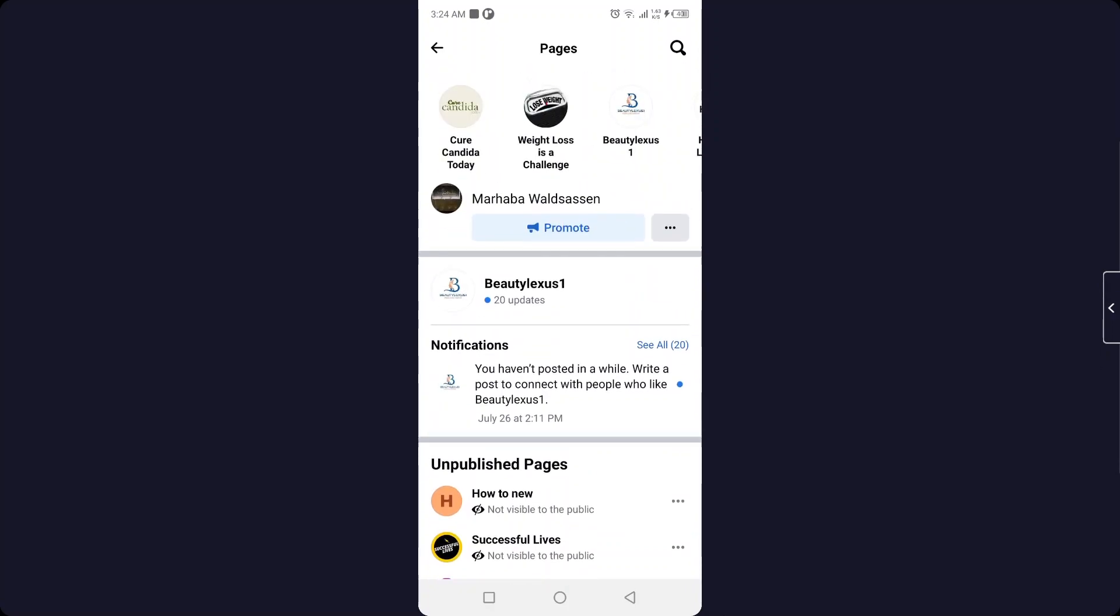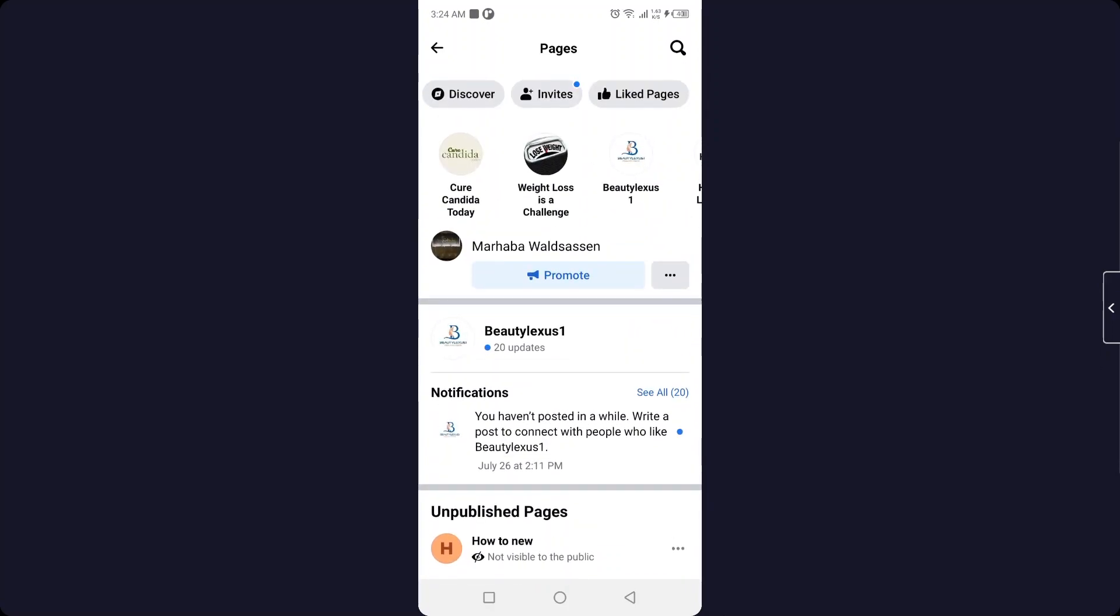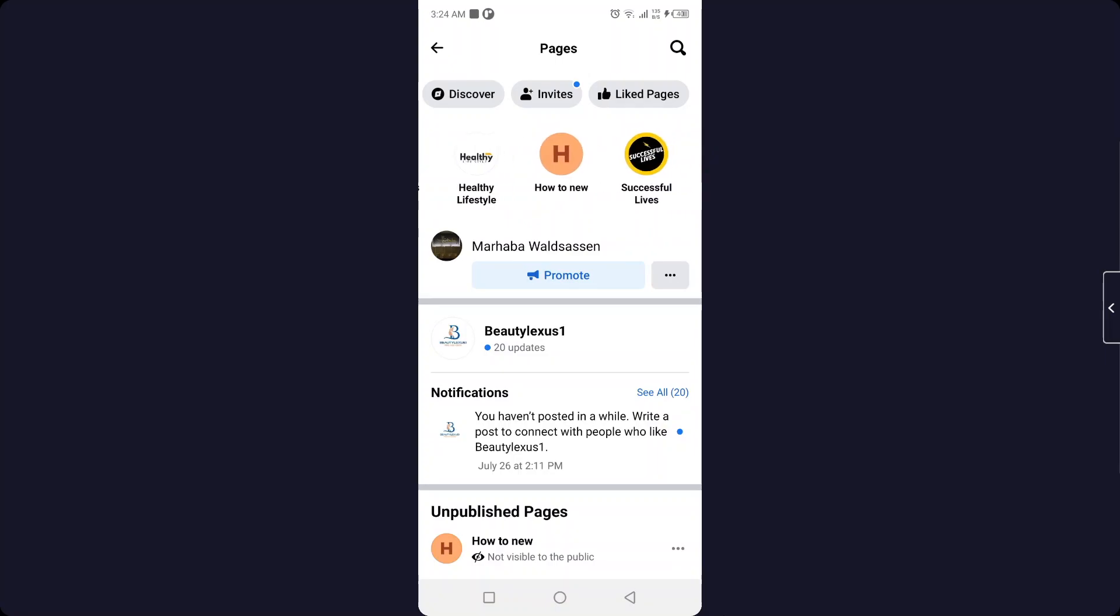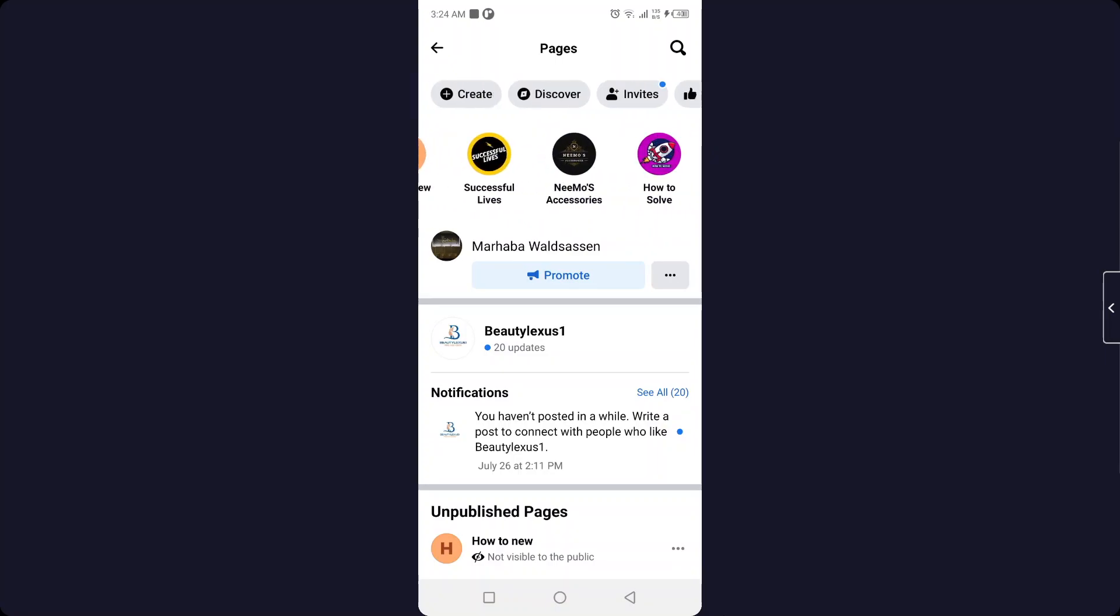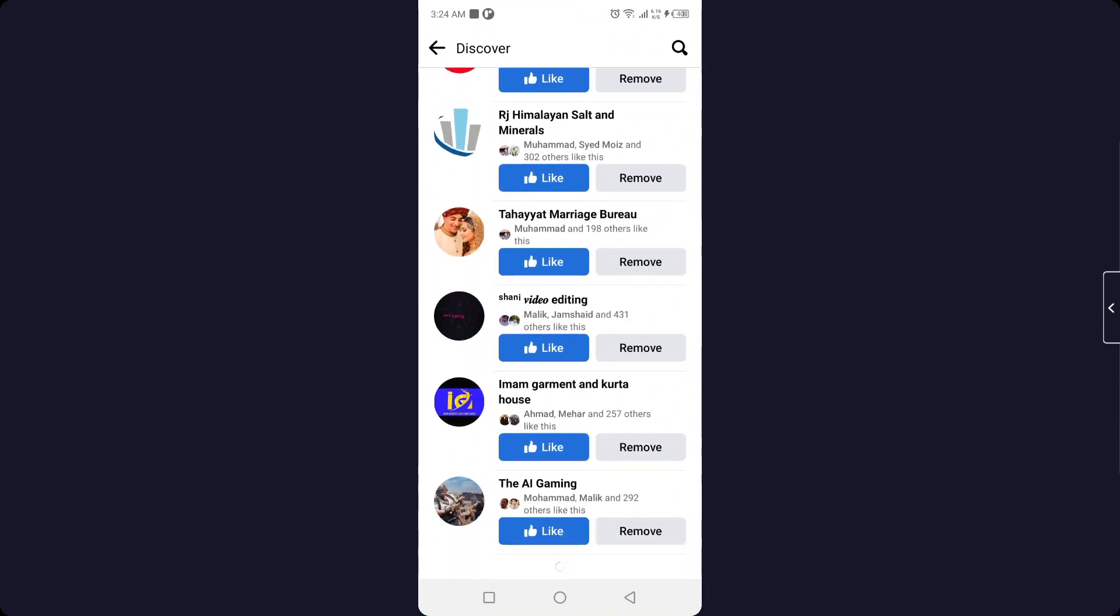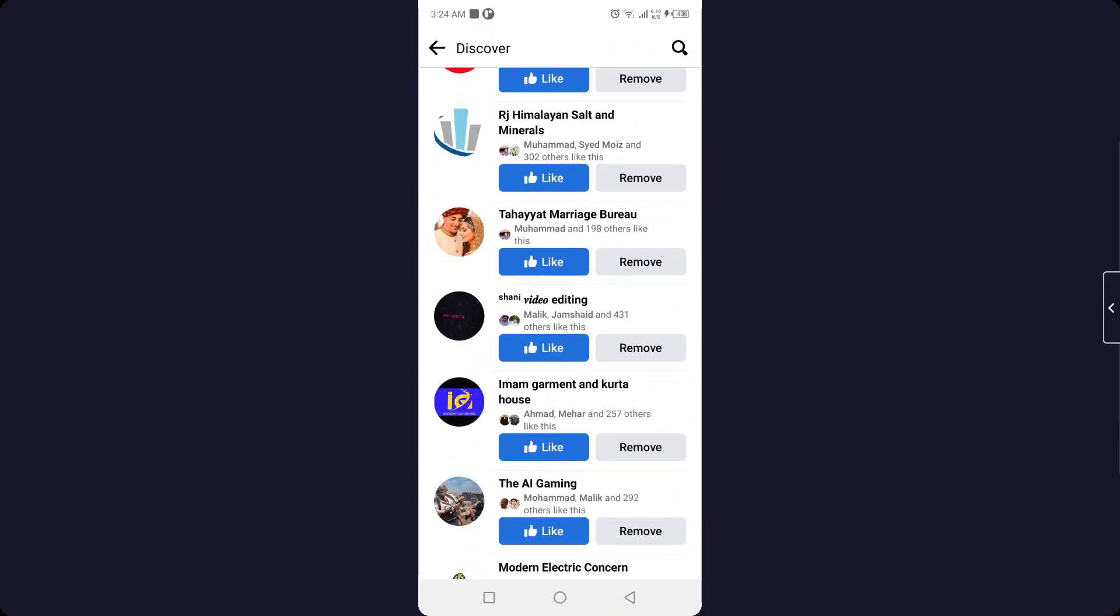Here are all your unpublished pages, but you can also find all the suggested pages here. If you want to remove them, simply click on remove.